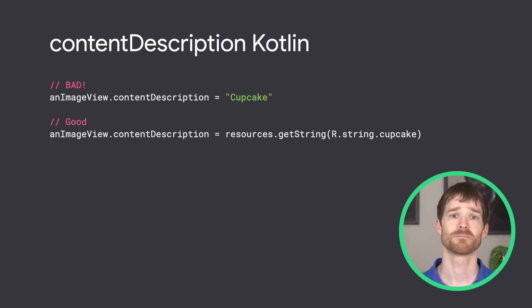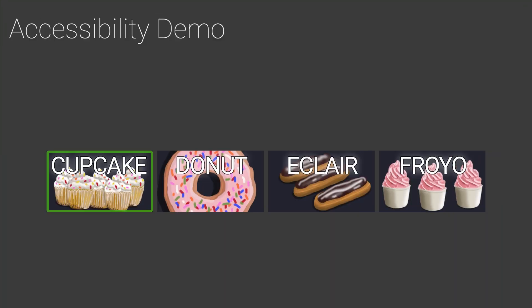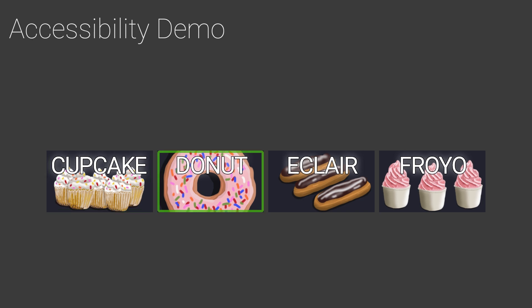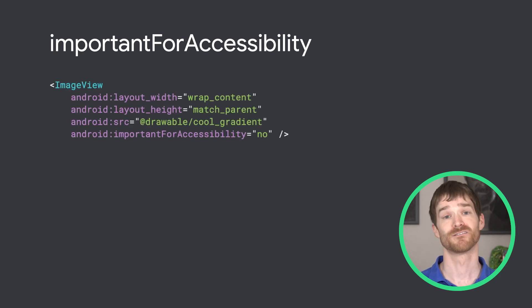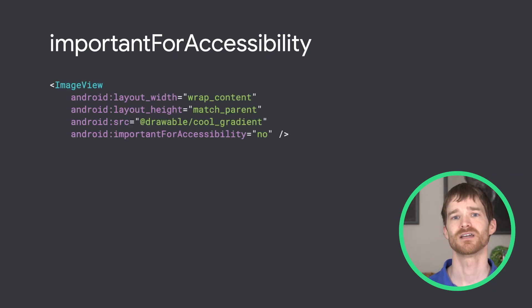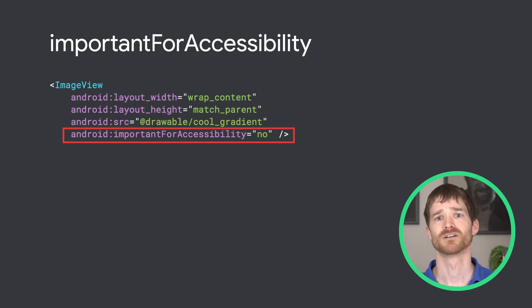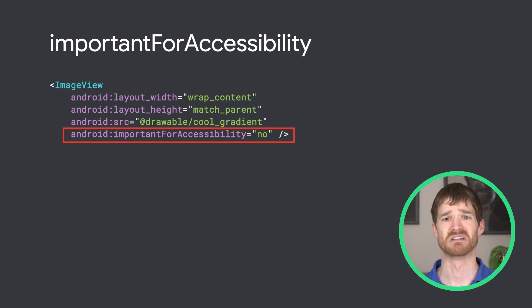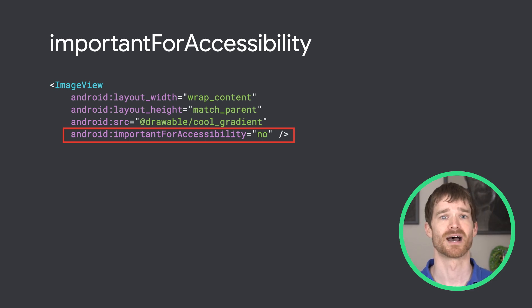With just this minor change, the app becomes much more accessible. If a view is just there for visuals and doesn't convey important information, you can set importantForAccessibility to no. For example, gradients and shadows aren't useful to have TalkBack announce. TalkBack will avoid focusing on those unimportant elements, making it easier to use your app.